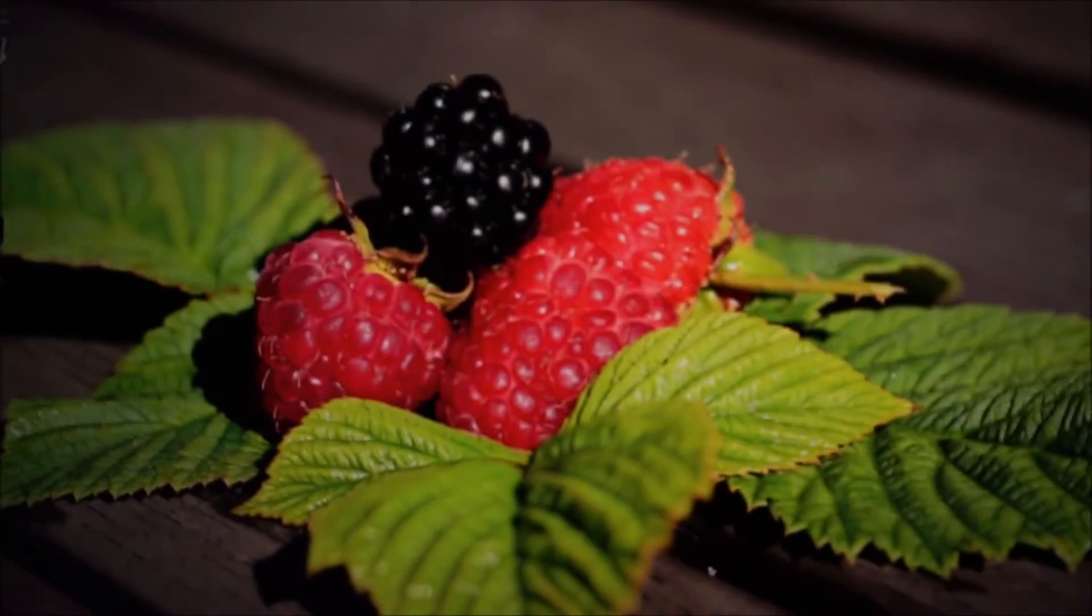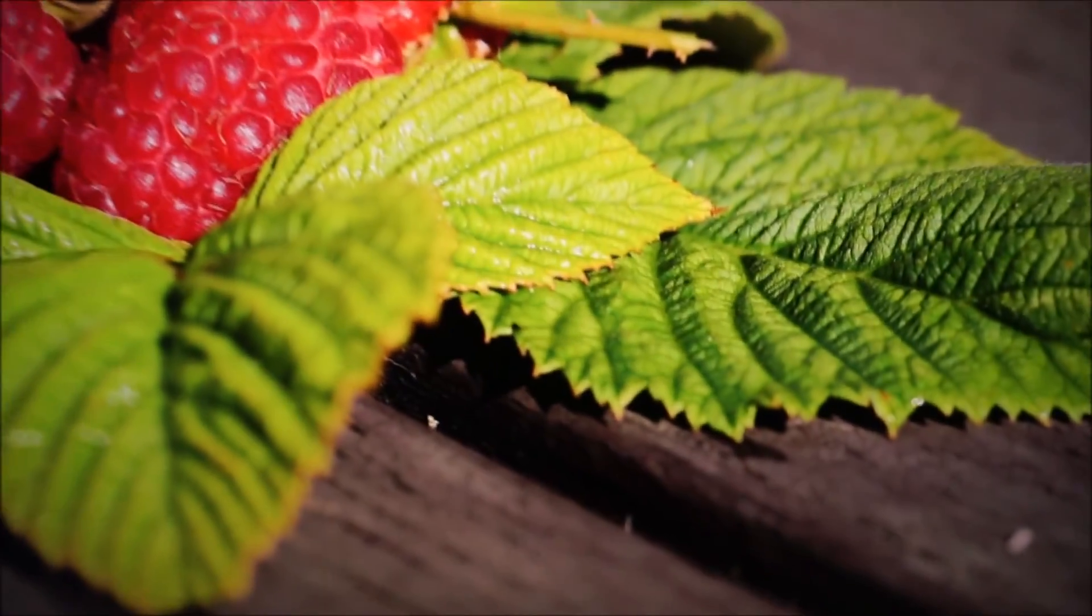You can just get the monitor to cycle through various different colors for as long as you want. Different shades, so it does black, white, red, green, blue, yellow, I think. Lots of different shades. And you can just leave the monitor doing that for a little bit, and then hopefully it'll get rid of your image retention for you.